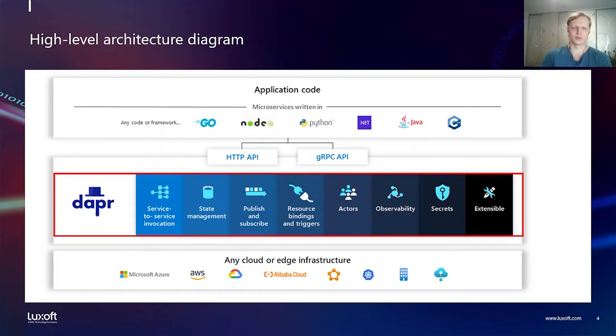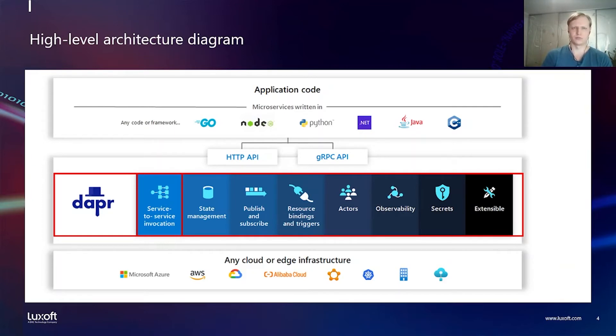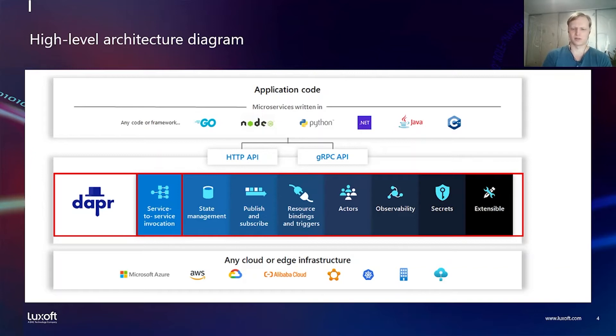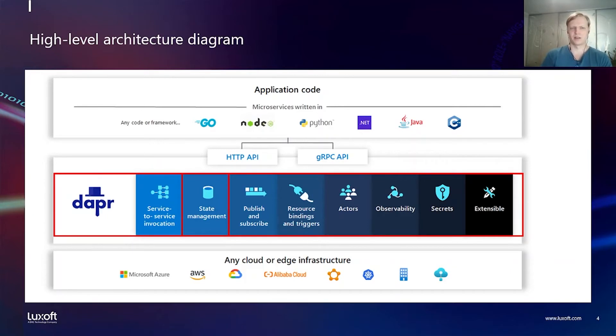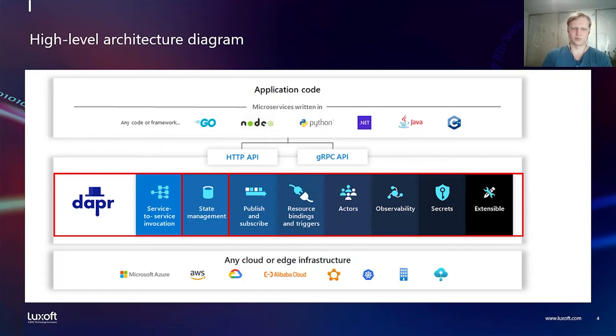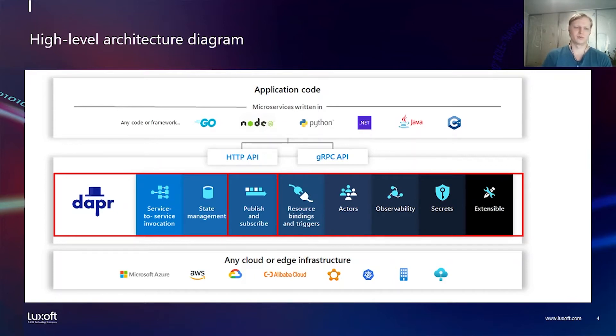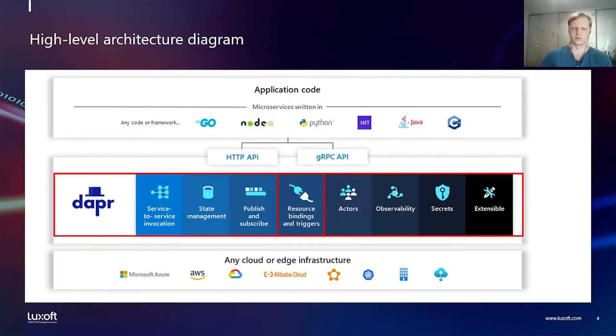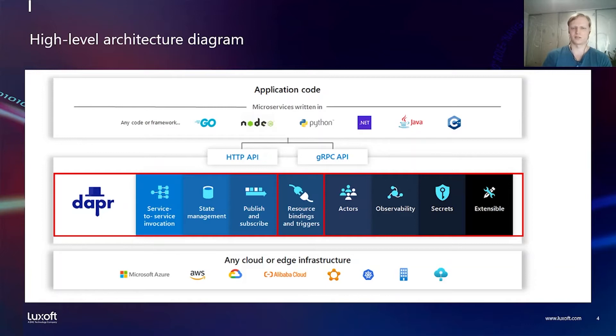Let's go through the list of services. Service-to-service invocation allows you if you have a service A and you want to call a service B, you can do that through Dapr and Dapr will do service discovery, automatic traffic, retries on errors and traffic encryption. State management API allows you to save and restore your application state if your application state is something like a key value pair. Publish and subscribe can be used as an alternative to service-to-service invocation for asynchronous communication, and we will have an example of that. Resource binding and triggers is something really similar to publish and subscribe. It allows you to trigger your code based on some event and save the result to external resources.